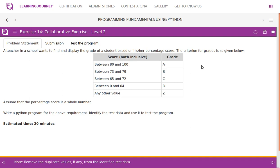A teacher in a school wants to find and display the grade of a student based on their percentage score. The criteria: between 80 and 100 (both inclusive) is grade A; between 73 and 79 is grade B; between 65 and 72 is grade C; between 0 and 64 is grade D. Any other value — such as 101 or minus 1 — will be treated as grade Z. Assume that the percentage score is a whole number. Write a Python program for this requirement, identify the test data, and use it to test the program.